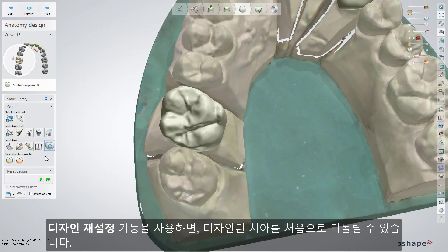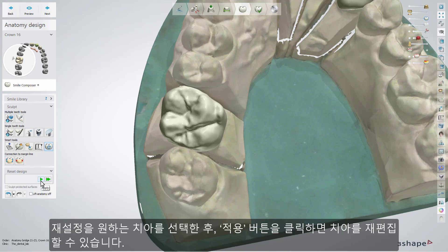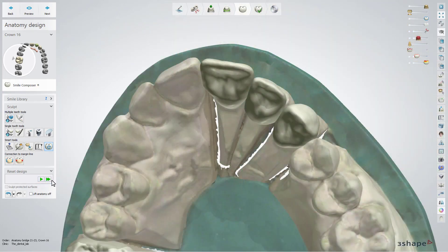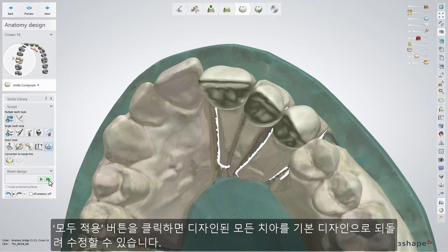The Reset Design tool allows you to reset the modeled restoration to the default. Just select the desired tooth and click Apply. Using the Apply to All button, you can reset the design on all teeth.